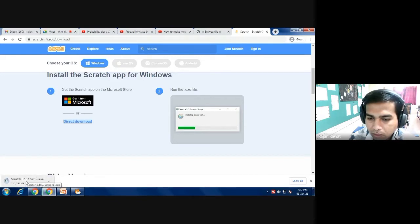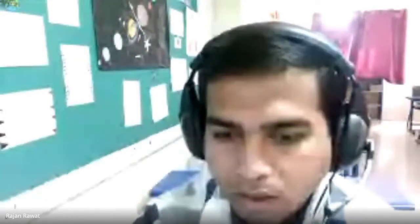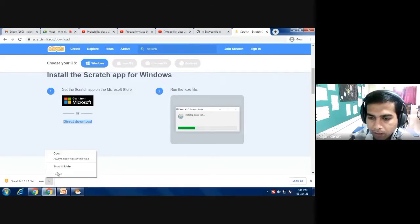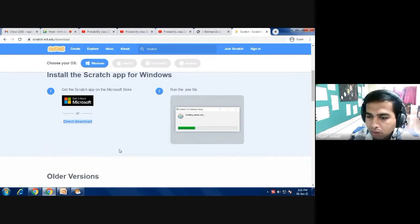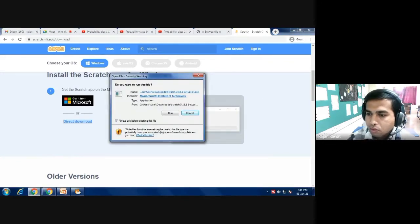You can see it is downloading at the bottom left corner. The exe file is now downloaded. Then click on the arrow and press Open. As you click the Open button, you will get this kind of interface on your screen. Then you have to click the Run button.